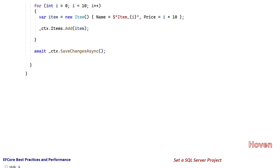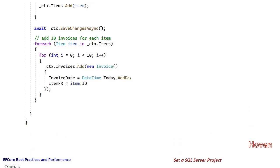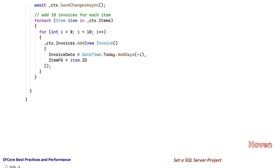After that, a foreach loop runs and adds 10 invoices for each of the items added above, so it contains 100 invoices. Finally, the changes are saved and a message set as 'done seeding'.